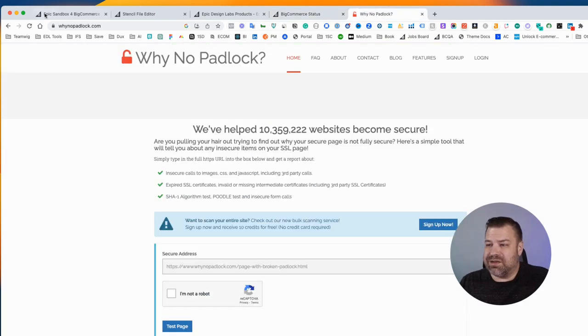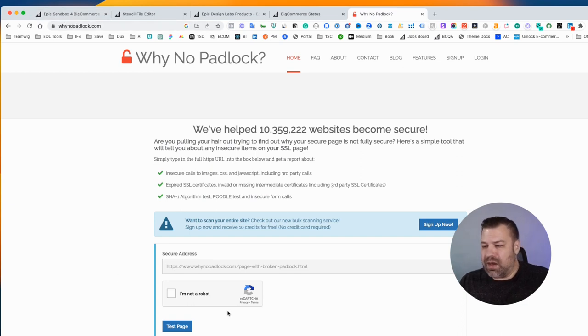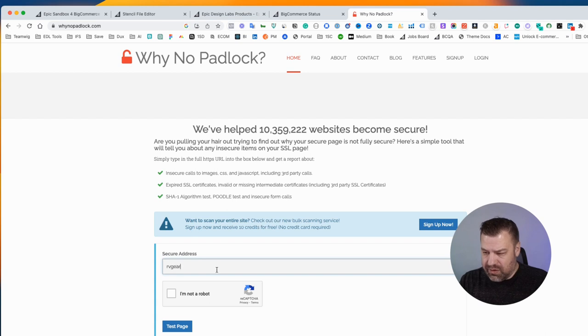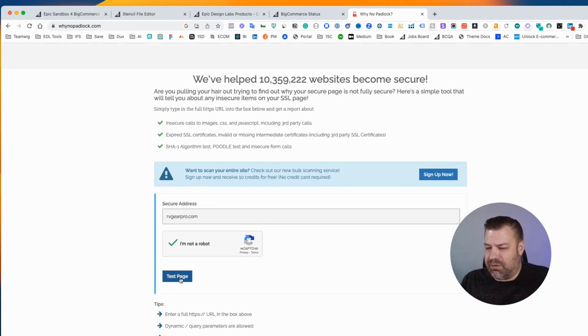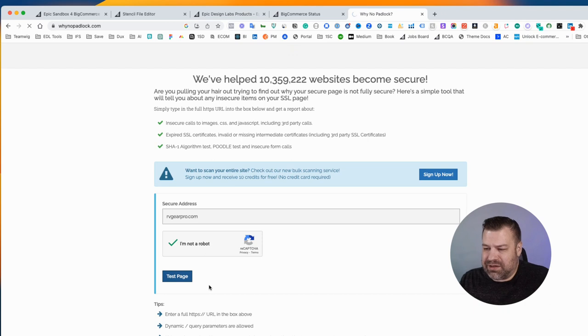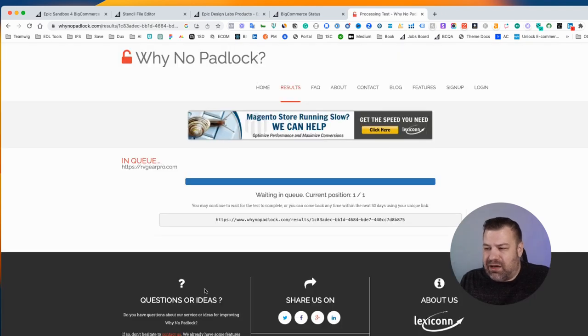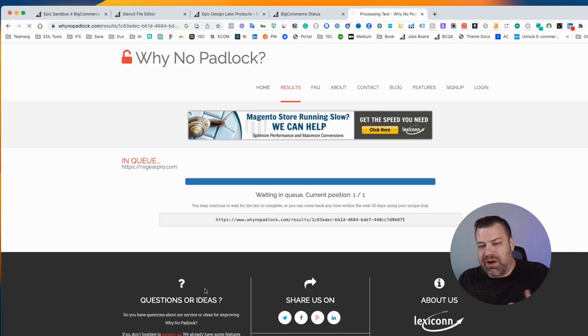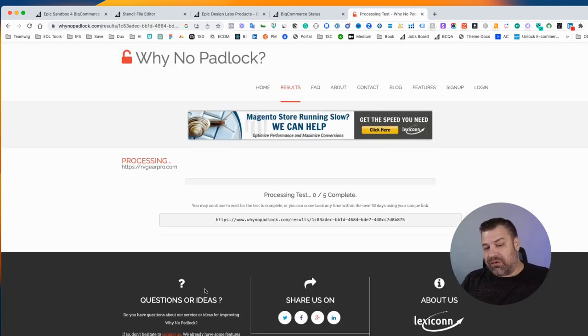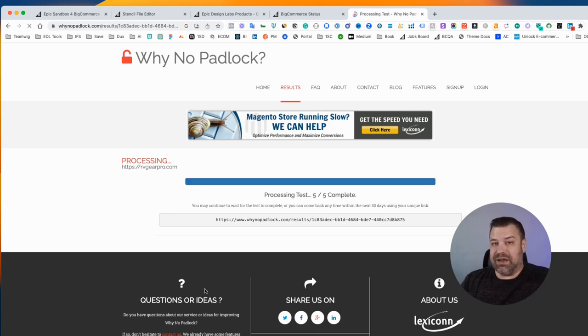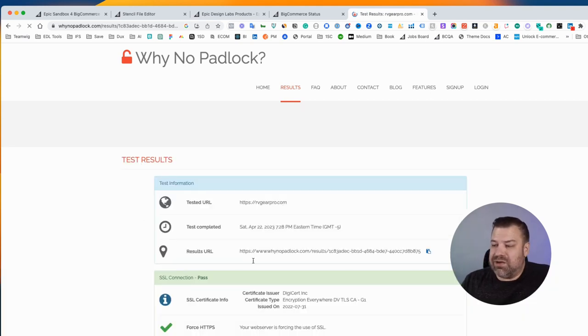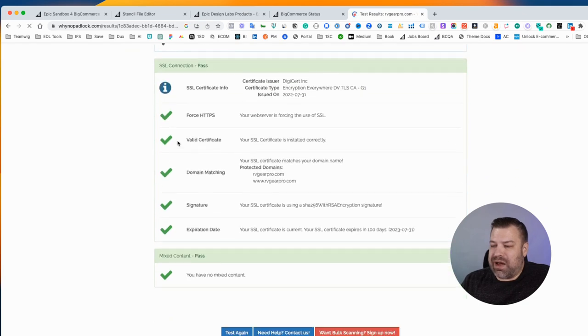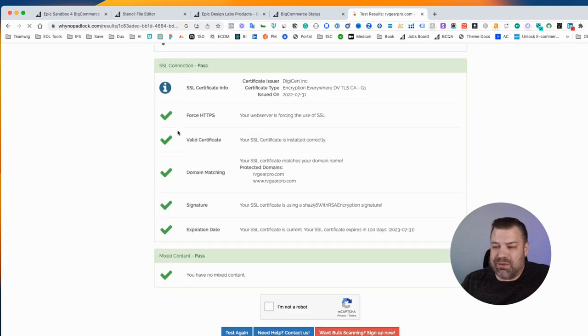Just type in your address, prove to them that you're not a robot, and click test page. If something is wrong with your certificate and this is why your page isn't resolving, then you'll see it pass maybe a couple of these but not all of them. That's a dead ringer for 'I have an SSL problem.'